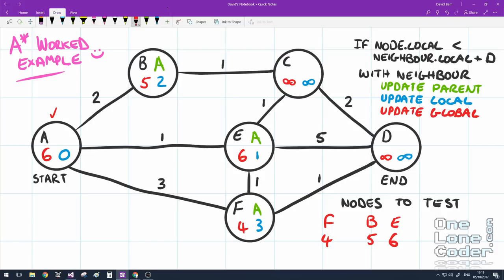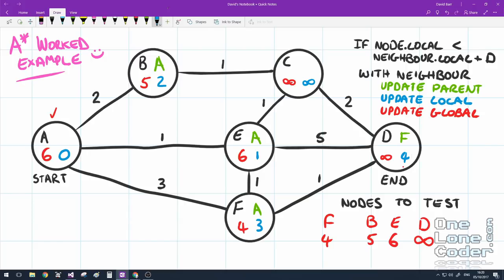We repeat the procedure with F and check its neighbours. First is A: F's local (3) plus distance (3) equals 6, which is not less than A's local (0), so F doesn't update A. Next neighbour E: 3 plus 1 equals 4, which is not less than E's local (1), so we don't update E. Finally, D is a new node — we add it to the list. 3 plus 1 is less than infinity, so we update D: parent becomes F, local goal becomes 4, and the global goal is 4 plus 0 (distance to end is 0), so global equals 4.